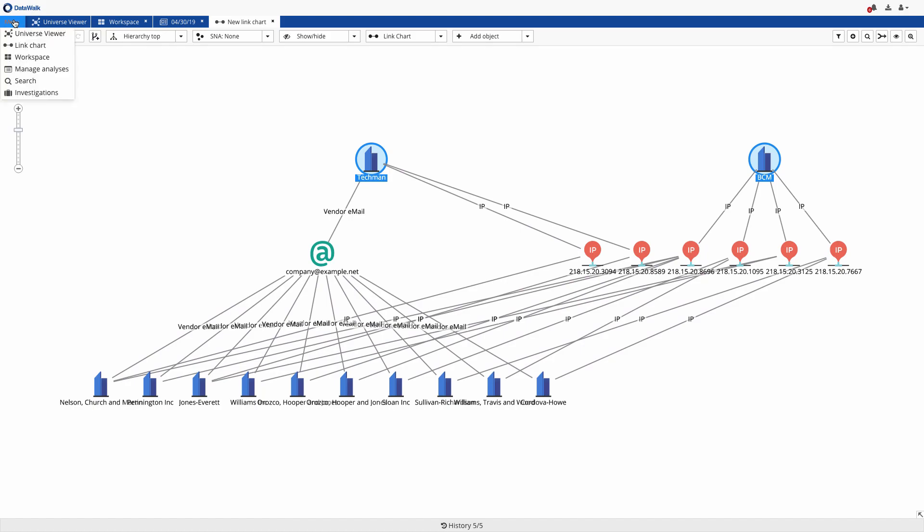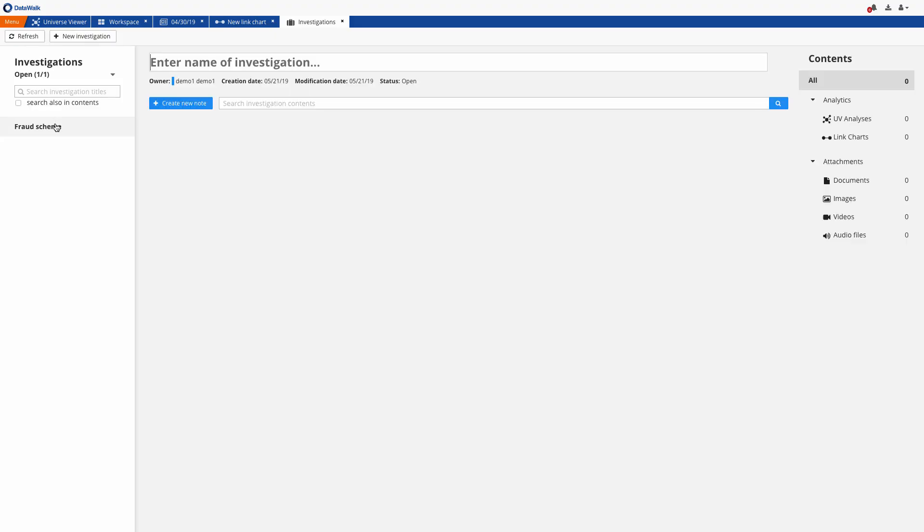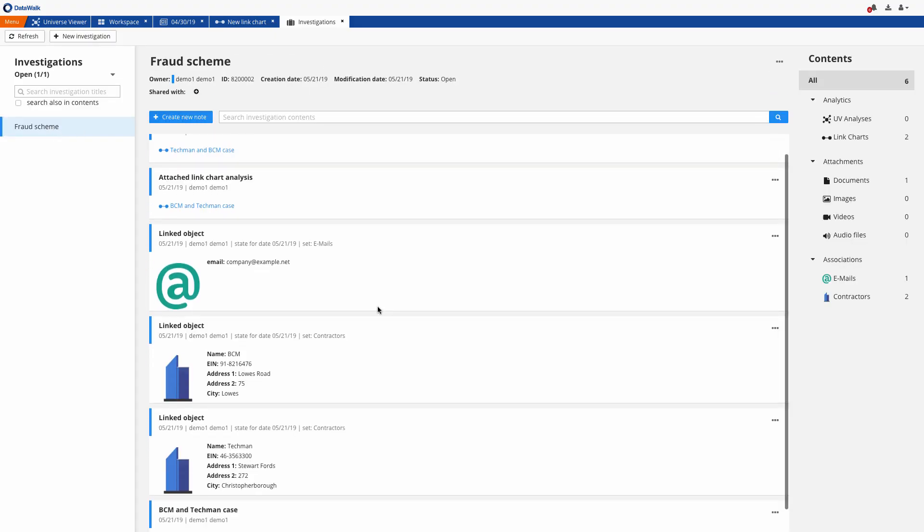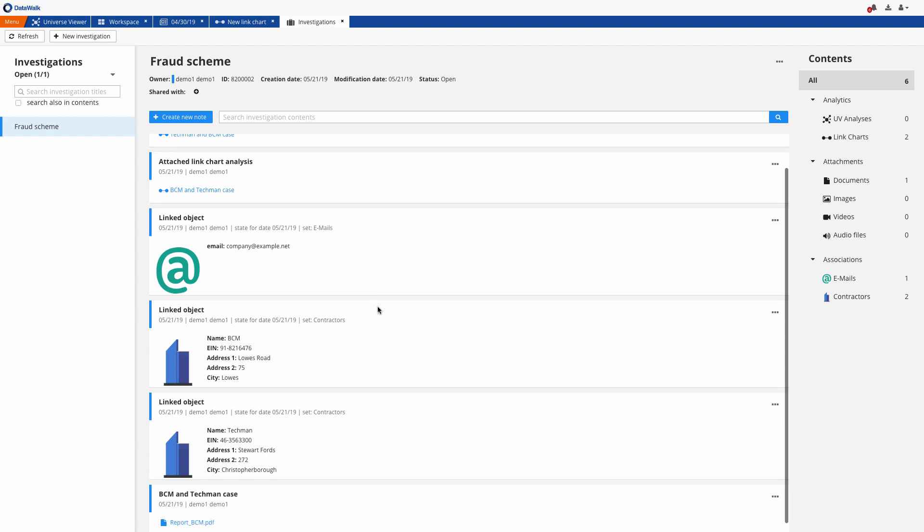So in this demo, we've shown how DataWalk can help you identify and investigate procurement fraud by bringing together all your data, easily creating and modifying rules and scores, leveraging external data sources, and automatically identifying and visualizing clusters indicative of suspicious behavior.